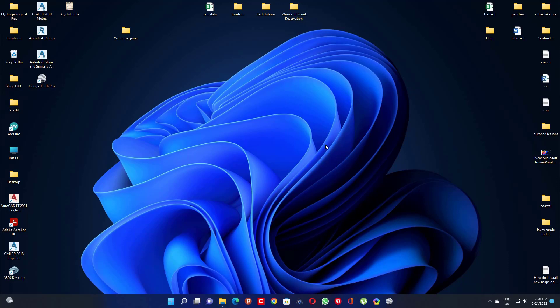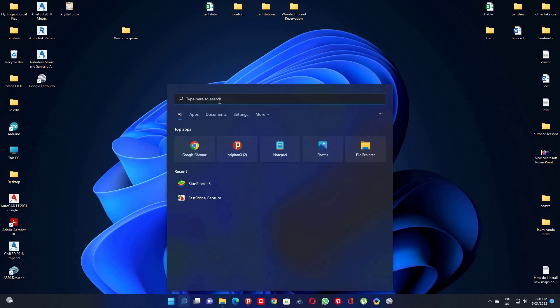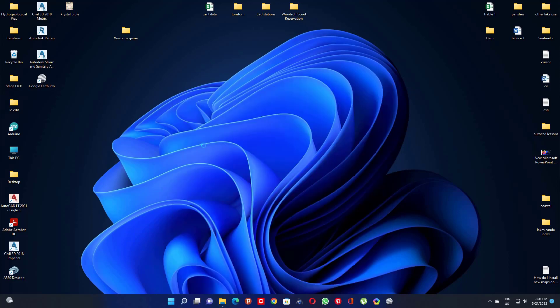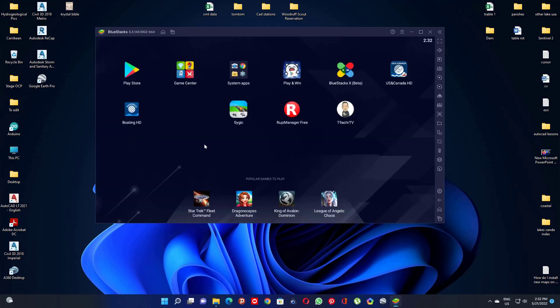Hello everyone and welcome to this tutorial video about how to install apps from BlueStack on your PC. First, open the BlueStack app. Let's search for the BlueStack app. As you can see, I have some apps that we will use as an example.